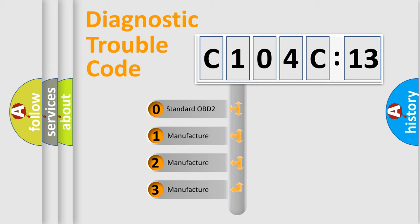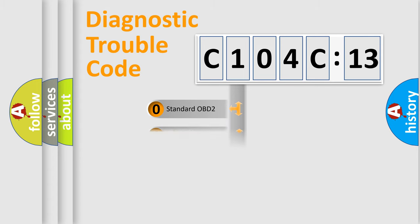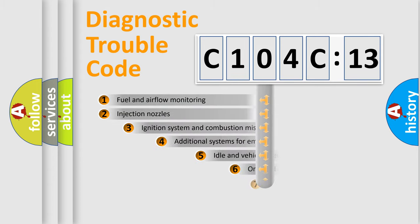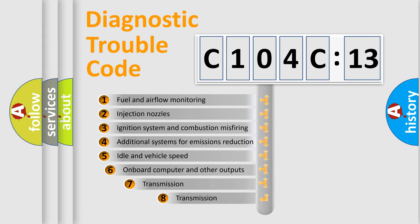If the second character is expressed as zero, it is a standardized error. In the case of numbers 1, 2, or 3, it is a manufacturer-specific expression of the car-specific error.